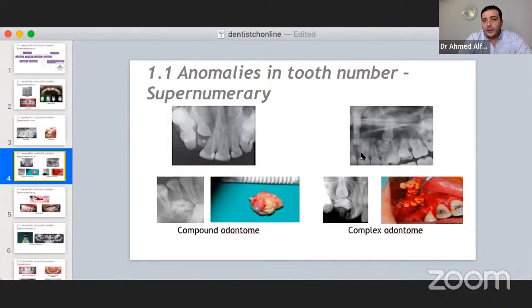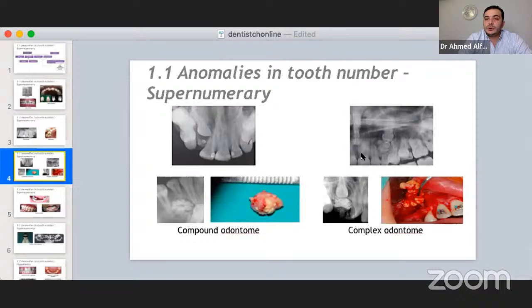According to the developmental stage — if discovered between ages 8 to 12 — the roots of permanent teeth are underdeveloped, so just close the flap and wait for spontaneous eruption. After age 12, open the field, remove the odontoma, and place an attachment on the impacted teeth for orthodontic traction.